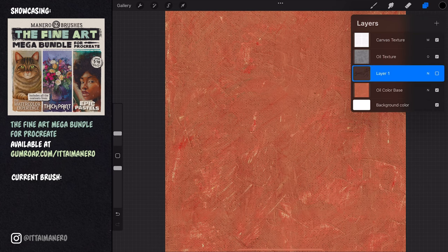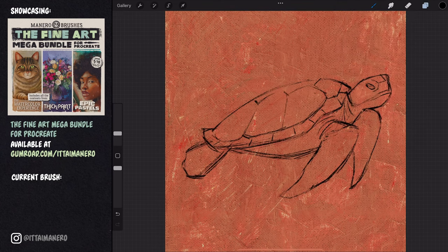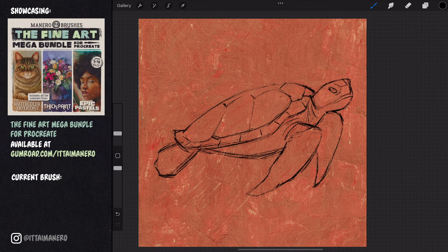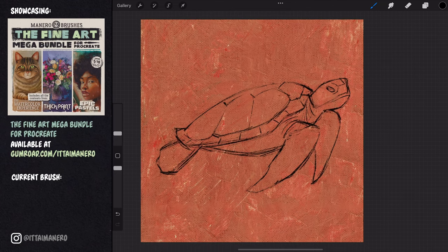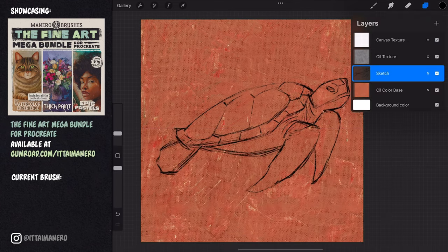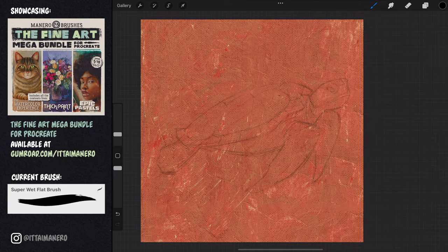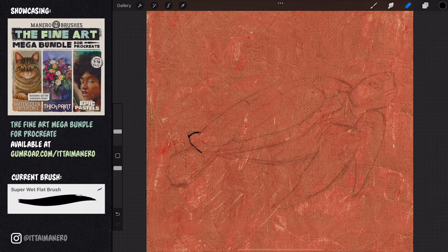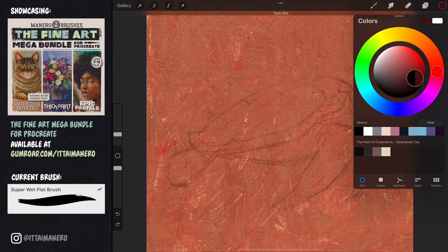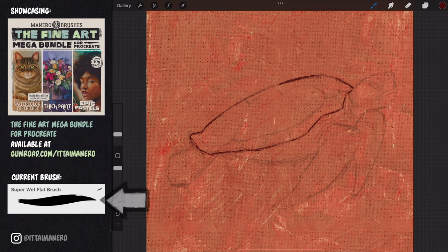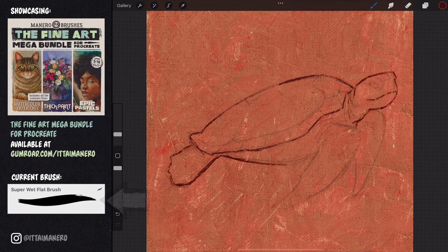Now I'm bringing the sketch I already did on my previous video and placing it between the oil color base and the oil texture sheet layers. I'm lowering the opacity of this layer, and I'm going to use it as reference to do a new sketch, but this time I'm using the super wet flat brush from the thick paint set.